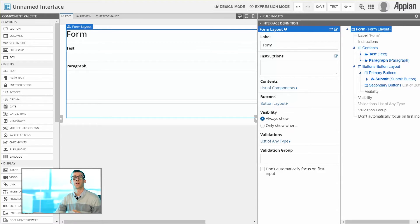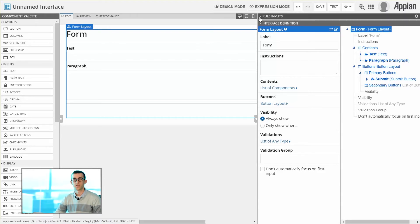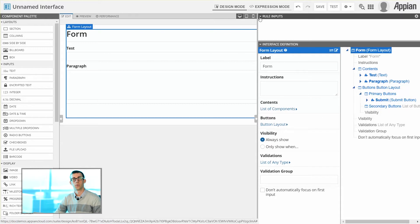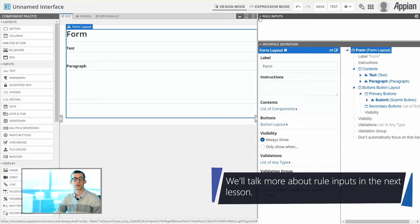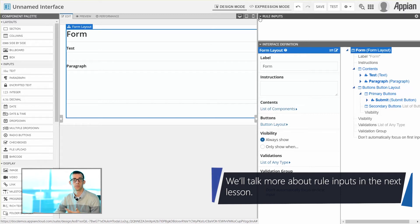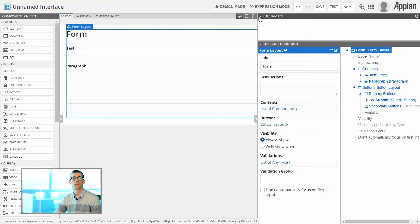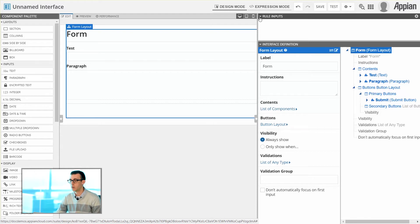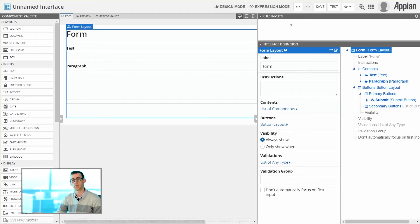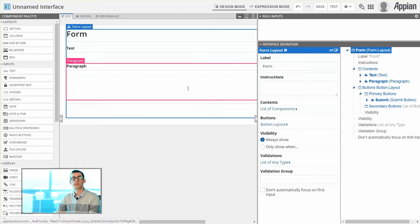Now the last thing that we'll need to select within any interface is our Rule Inputs. The Rule Inputs are used to define any information that we're either retrieving, say from a record or a previous step within a process, or information that we're capturing. So if a user enters in some information and we want to save that to a process or other place within Appian, we're generally going to use Rule Inputs for creating those.